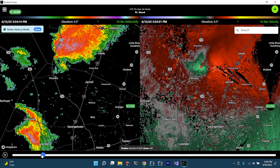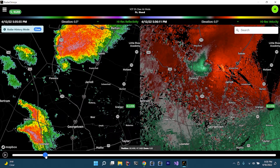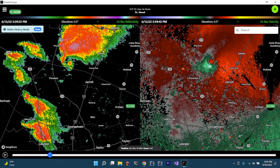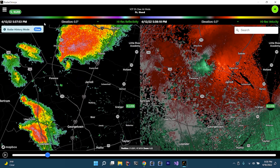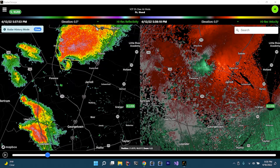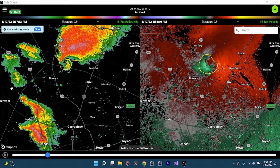Now you can see more of a hook and you can continue to see more rotation in here as it continues along its path. Right here, between these two frames, we have a classic supercell and you can begin to see a new circulation develop. By now you're probably seeing a wall cloud at this point. Let's keep going a little bit further.